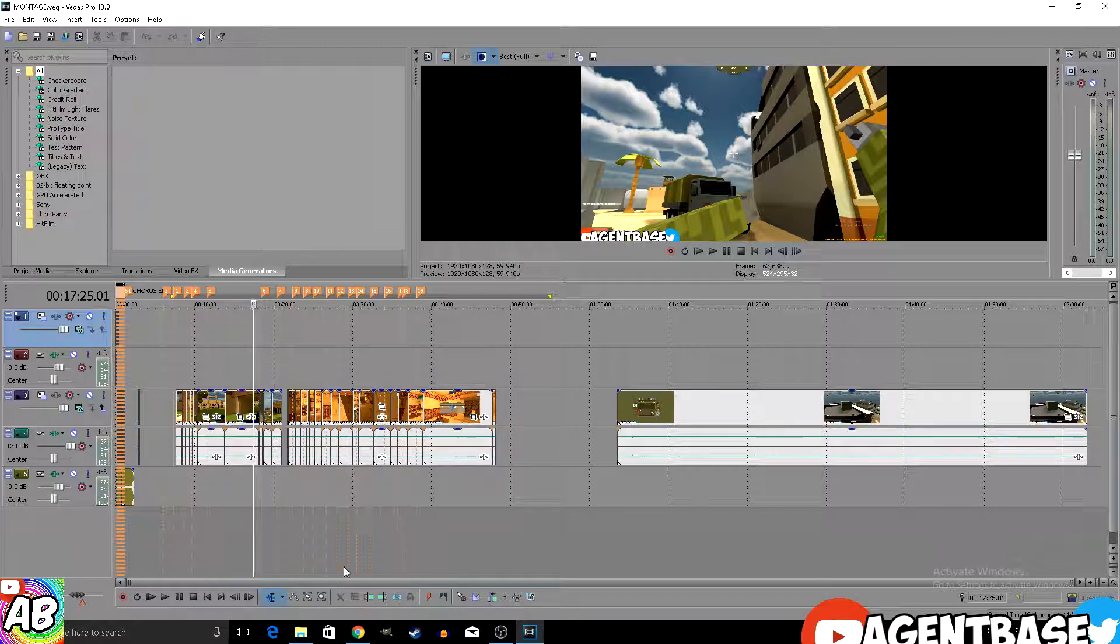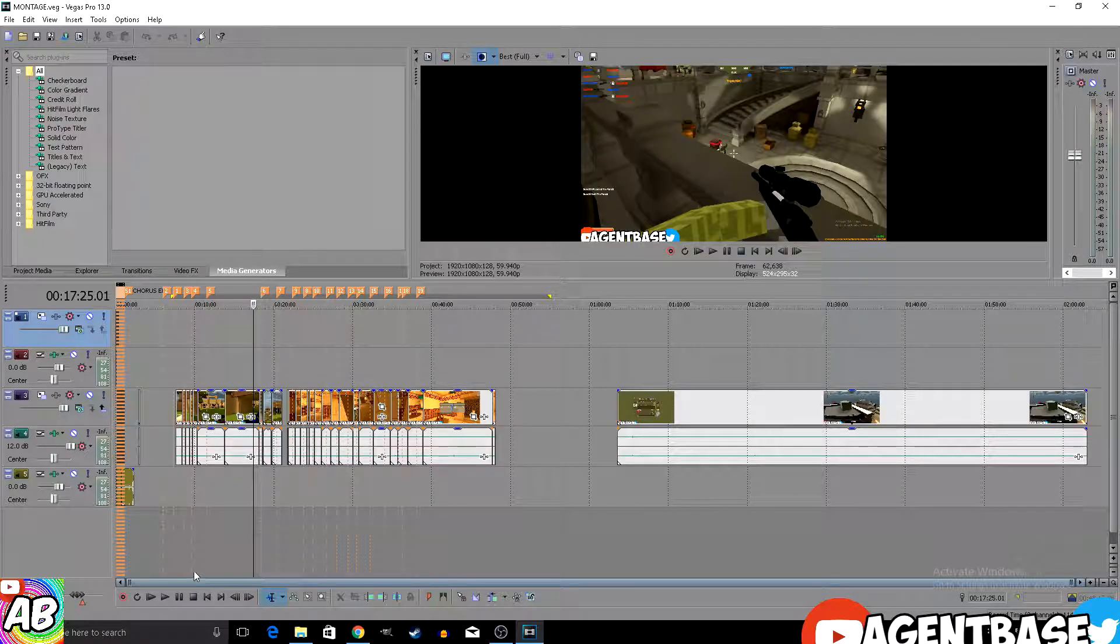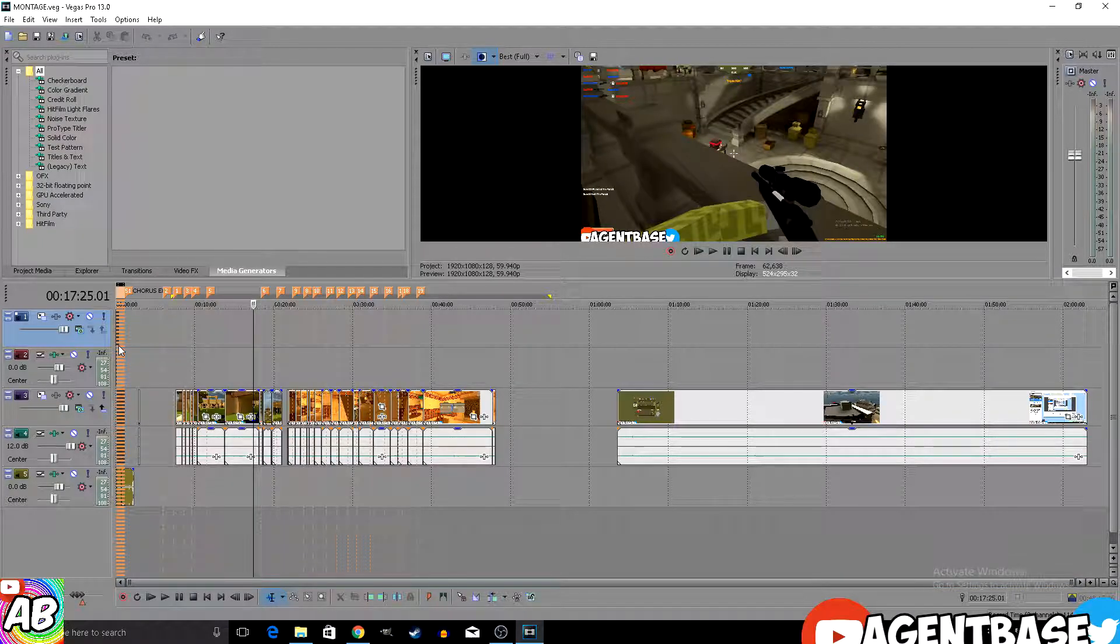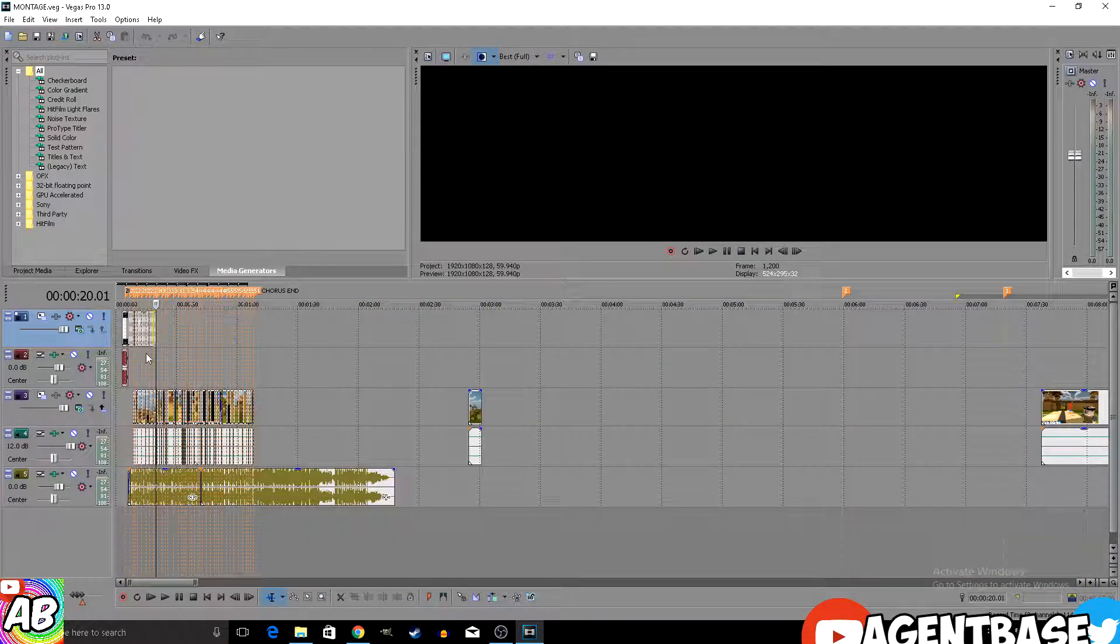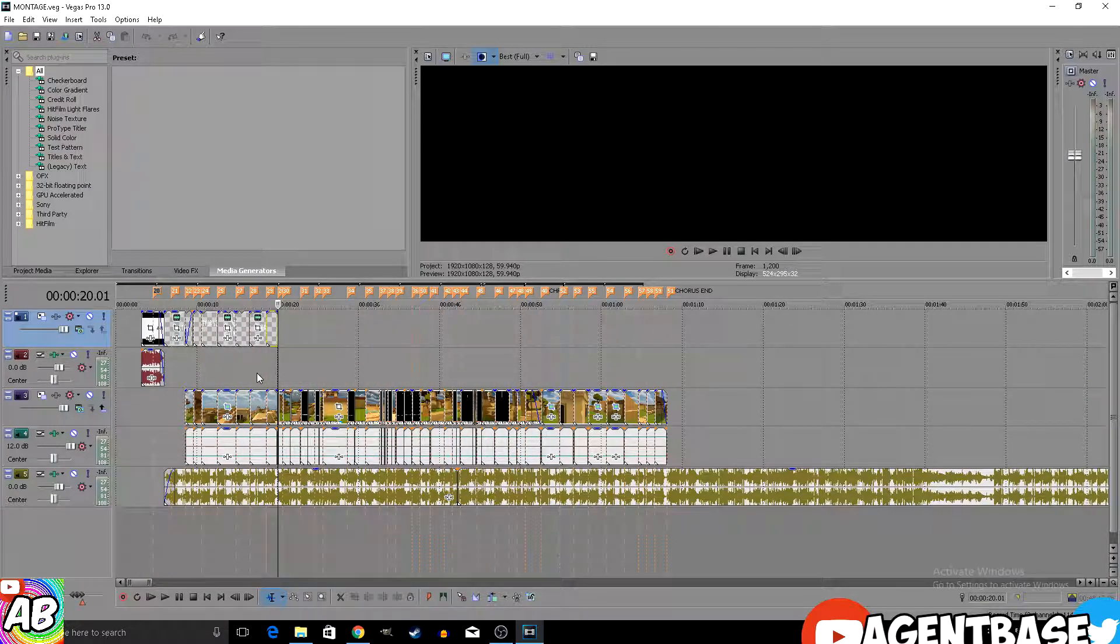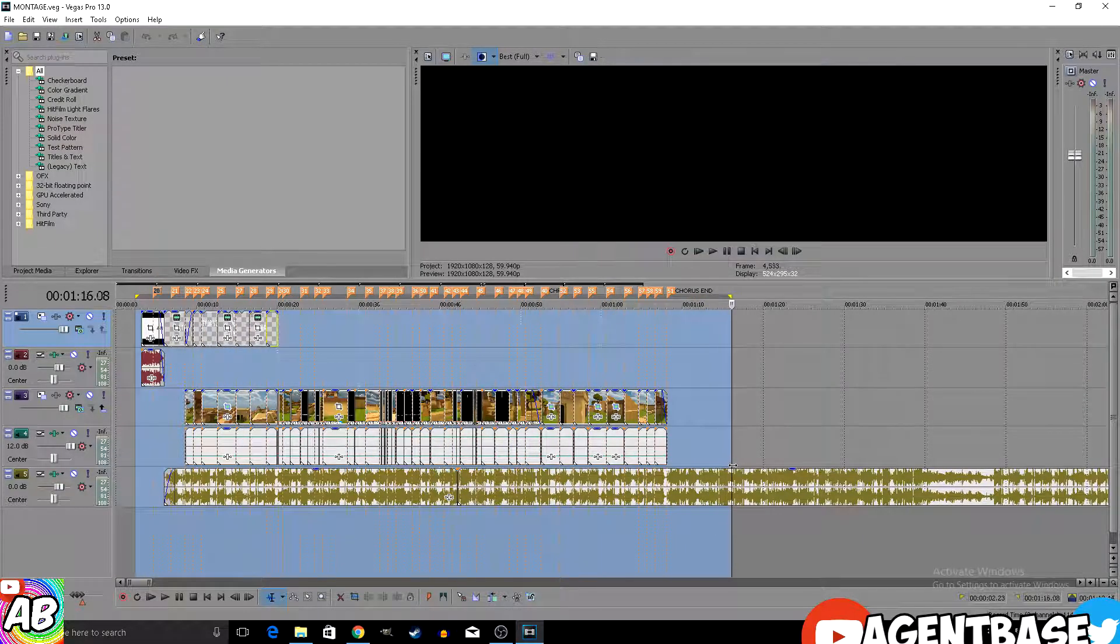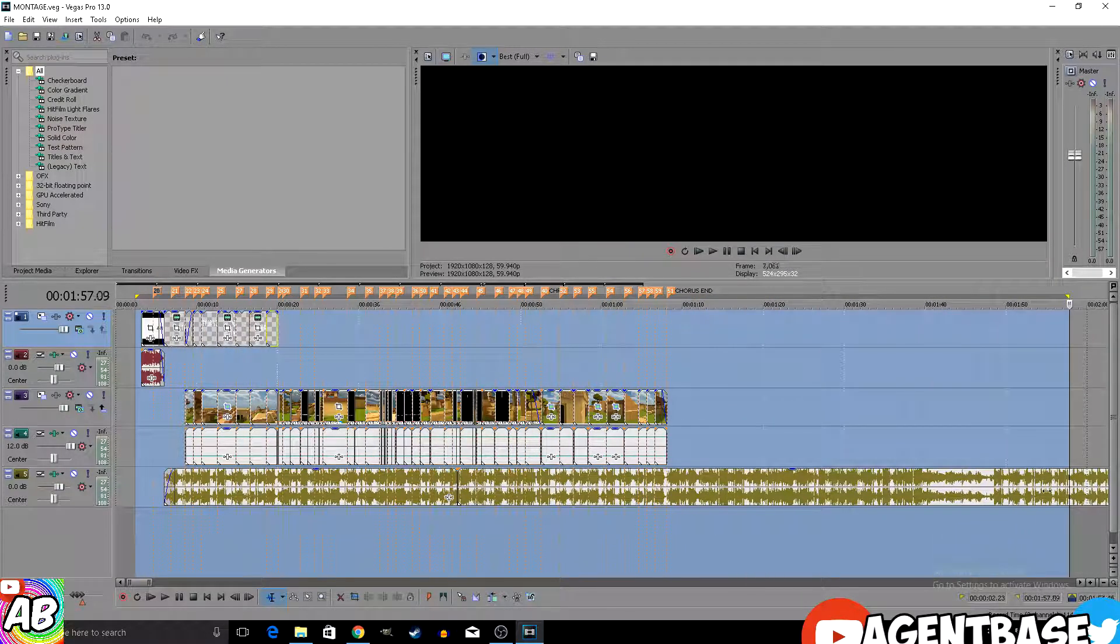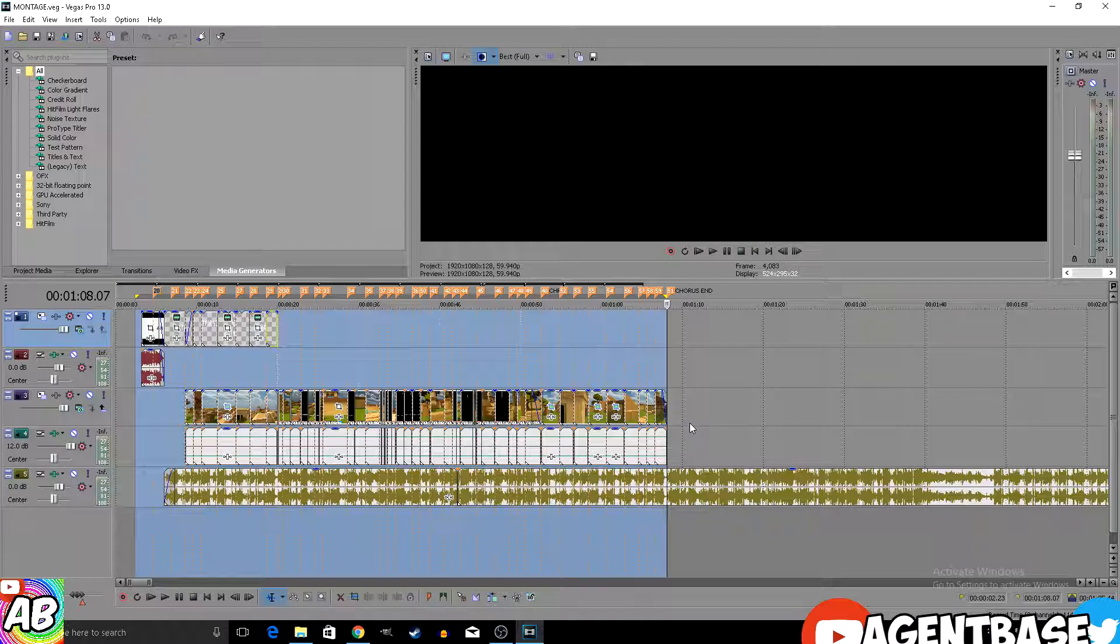If you guys want to see some normal WarTech gameplay, just let me know, I do have some of that. But for now I've just been doing my best to try and make a little montage, and here's everything I've done so far.